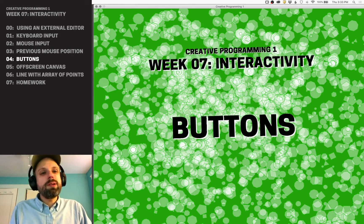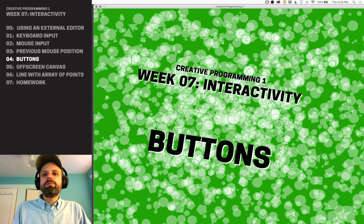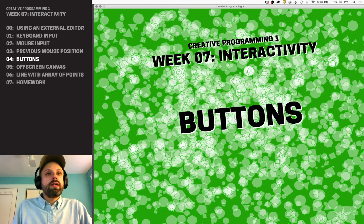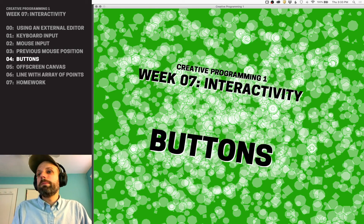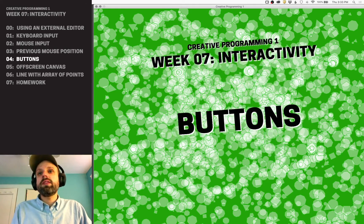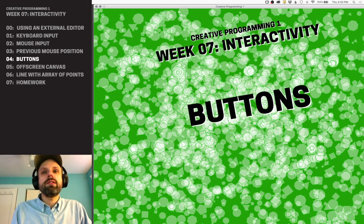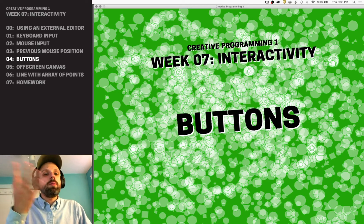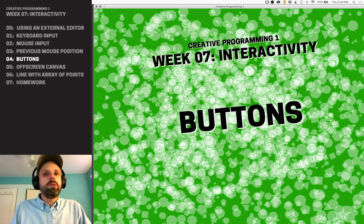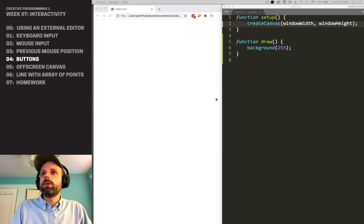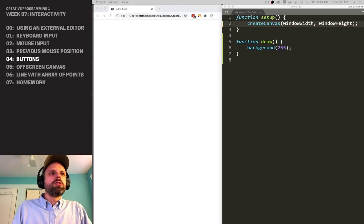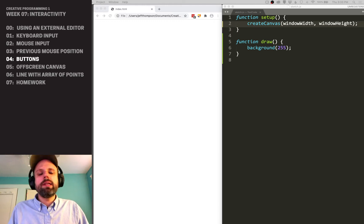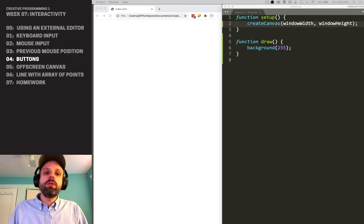One of the really cool things about JavaScript is that the web has a ton of user interface stuff built right in — it's something we're all really familiar with. And p5.js allows us to create buttons of all different kinds right within the browser that we can access and use in our code. There are a whole bunch of different kinds of buttons, and I'd like to show you a few today.